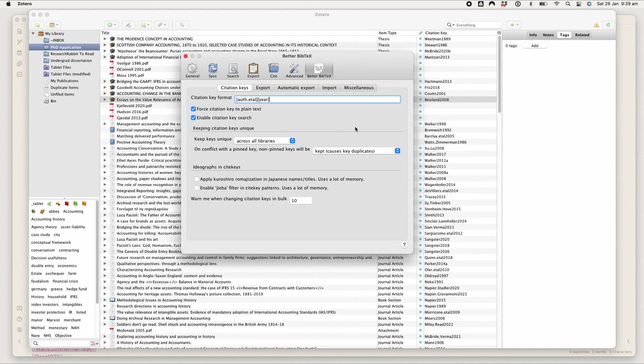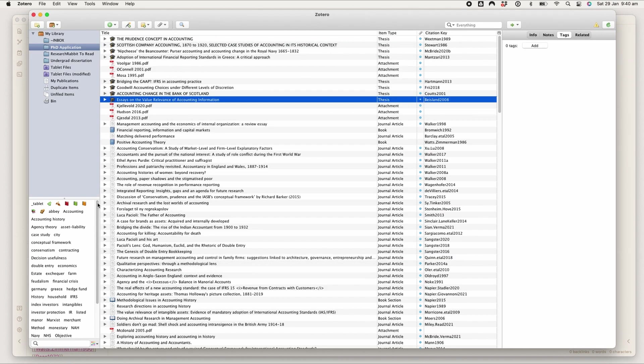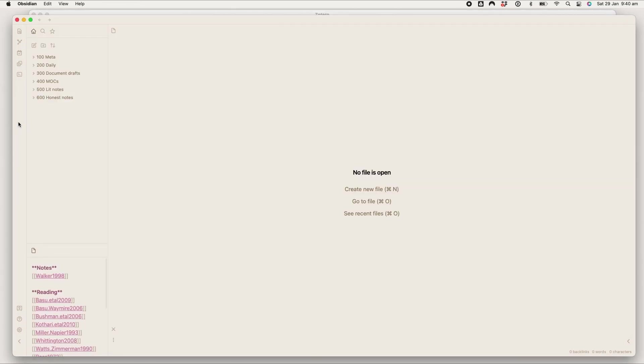I've set this up deliberately because this is how I've set it up in Obsidian as well, which is important because they link together. So that's briefly how my Zotero is set up and I'm going to take you over to Obsidian.